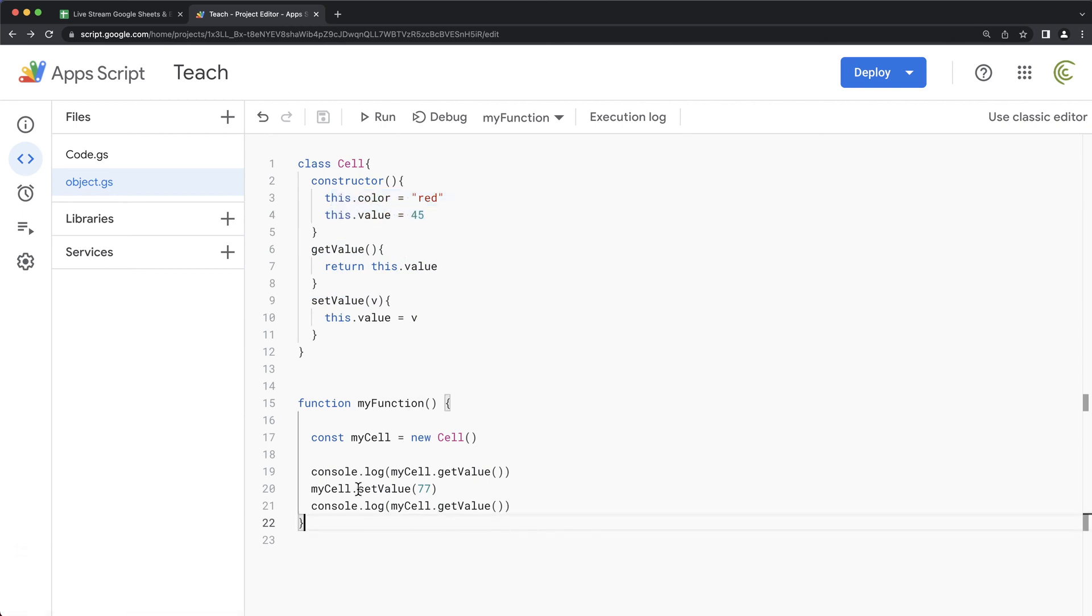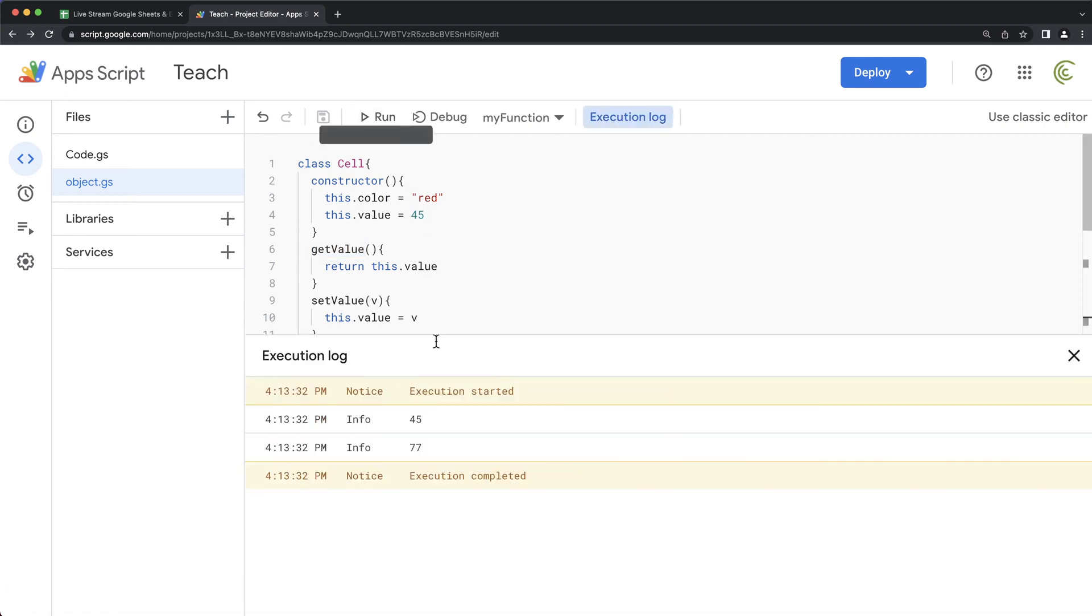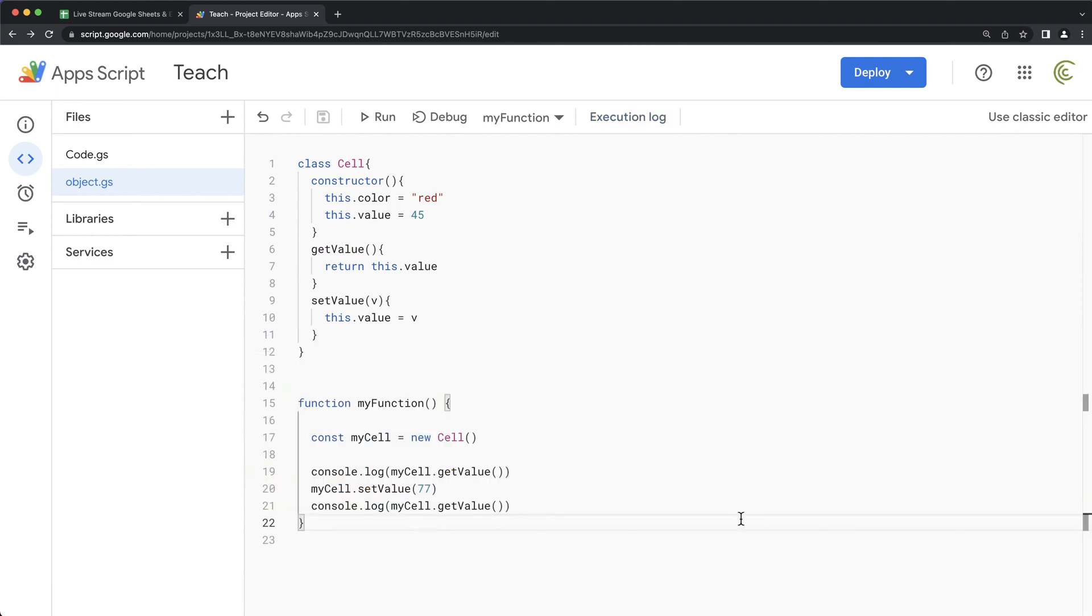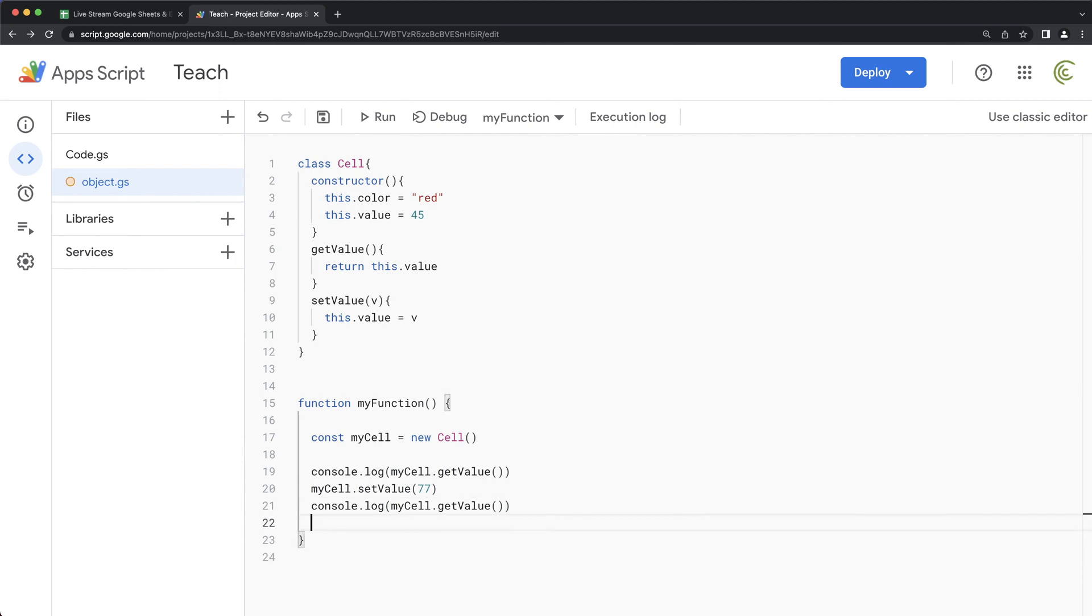And right now, I'm not using any of the properties. I'm just using methods to set and get the value. So if I run this, you can see we should get the same thing. 45, then we change it. Now it's 77. So that's the gist of it, of how you would create an object.